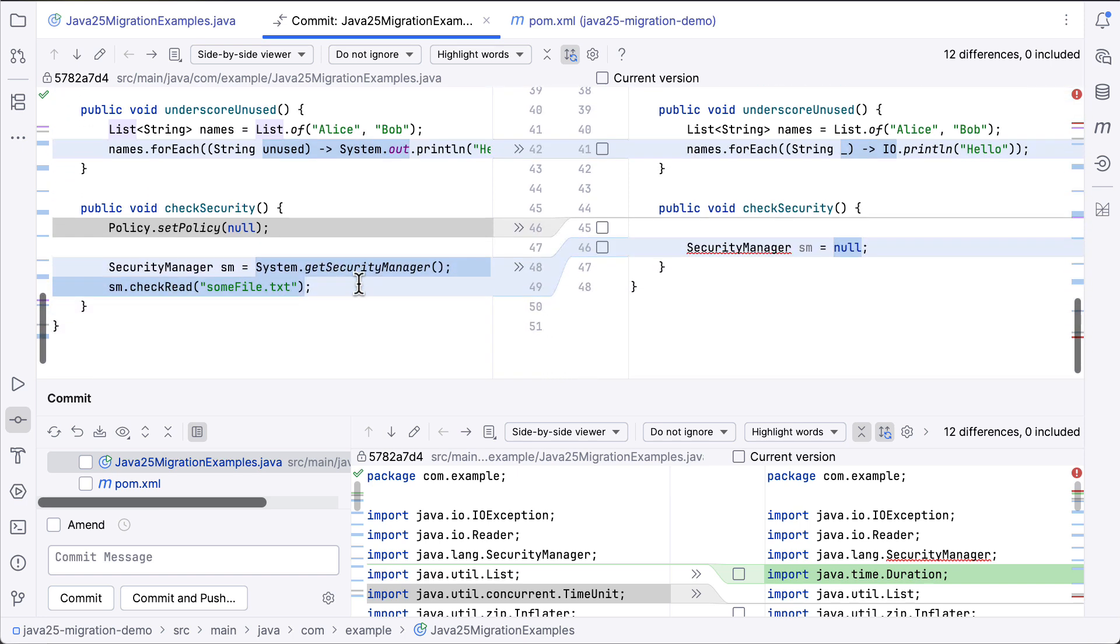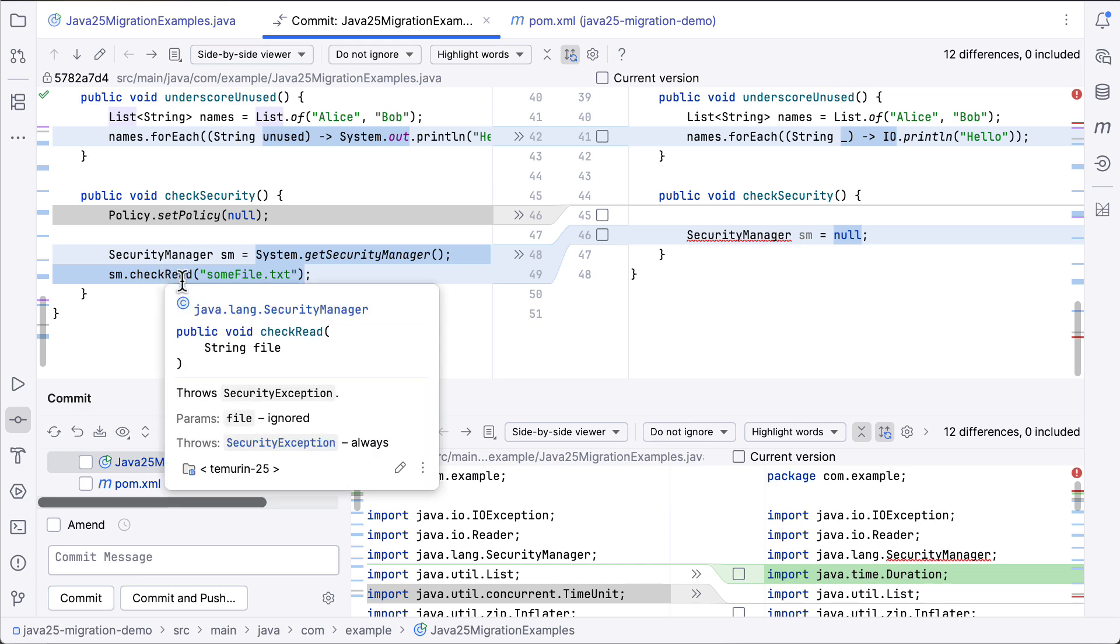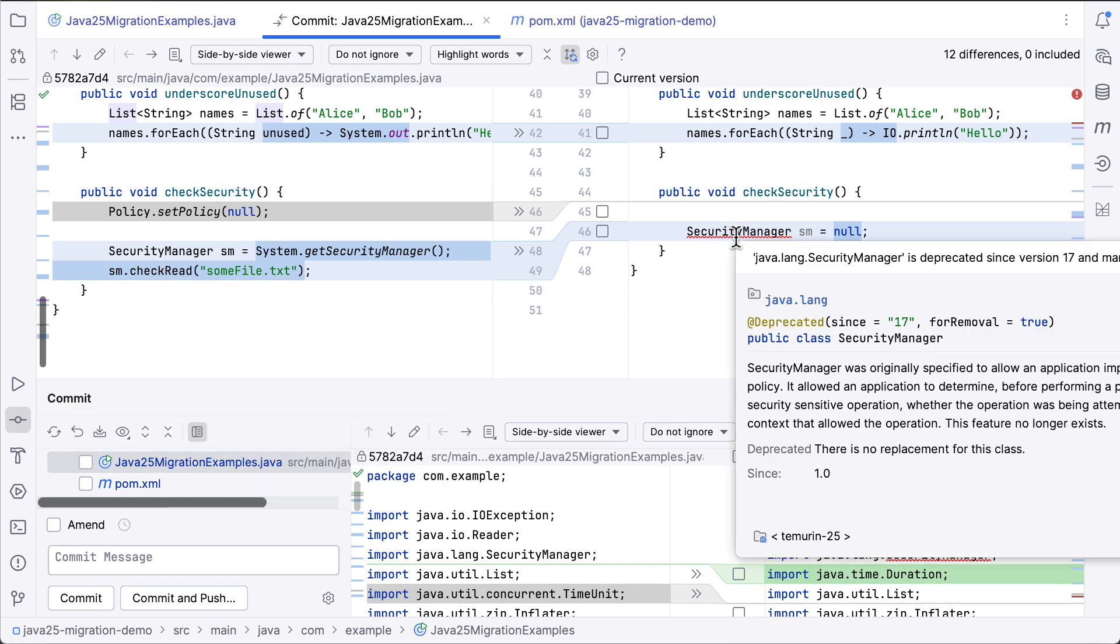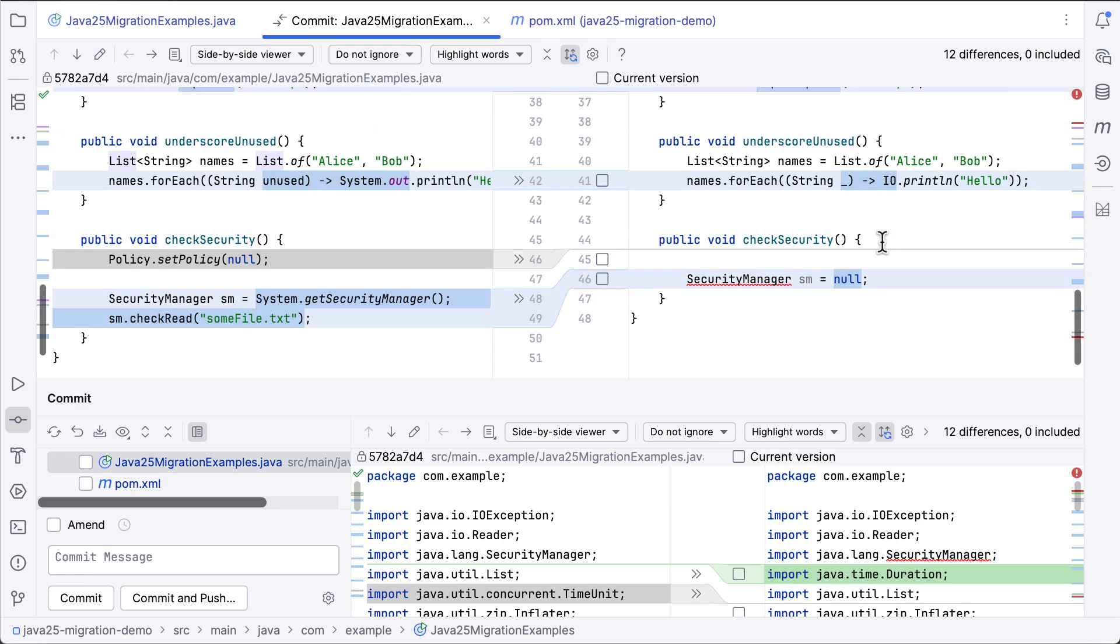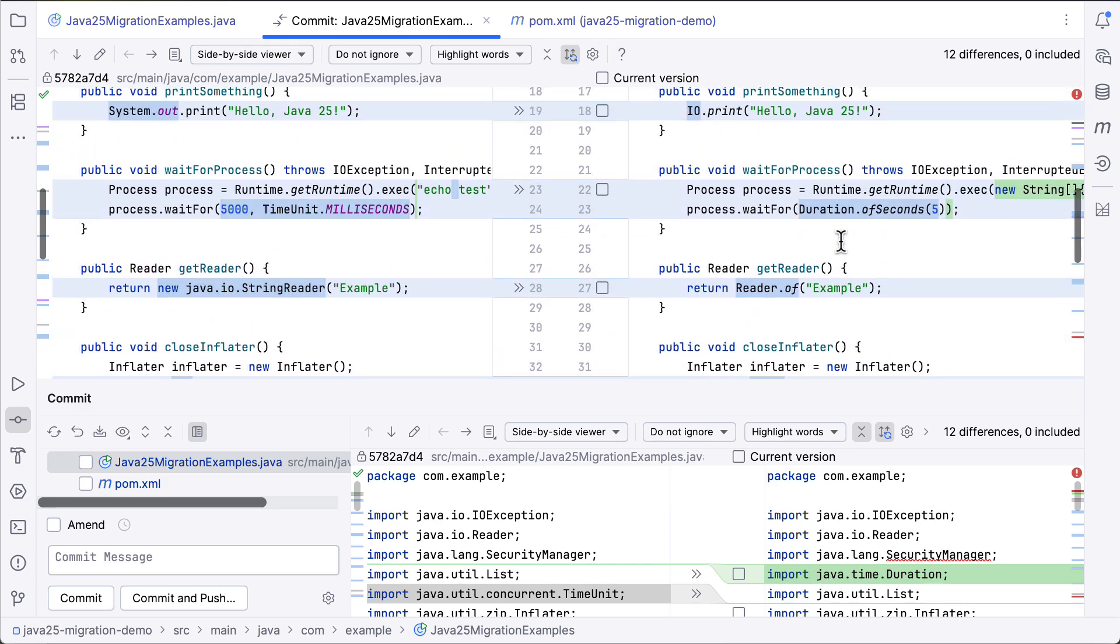And then finally here, we're removing the deprecated calls to set policy to check read. And then we're setting our security manager to null to signify its removal. And there's one other change up here that I kind of skipped over at first.